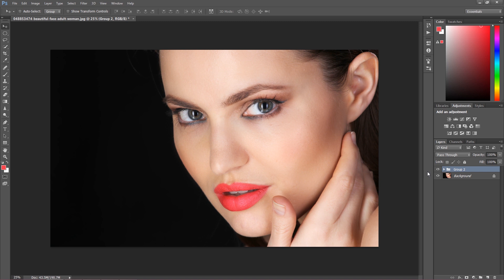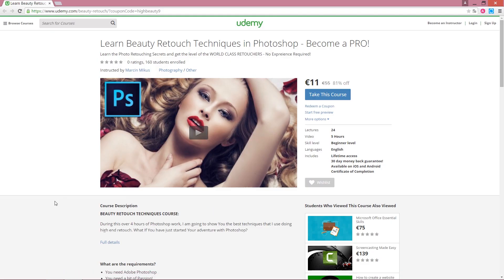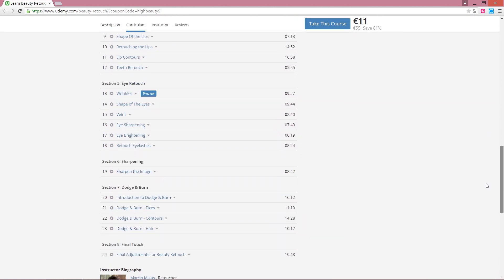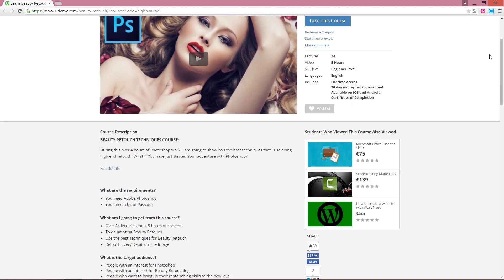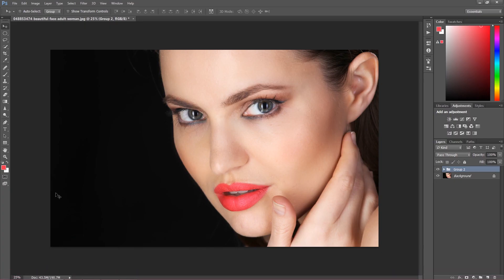Before we start our lesson I'd like to tell you a few words about my last video course that is on Udemy right now. I'm providing a coupon for $109 — it's 81% off, bringing it down to nine dollars. It's my last course and I really recommend it. There are many fantastic lessons covering all the good stuff you need to know about beauty retouching. I'll provide the link in the description to this video.